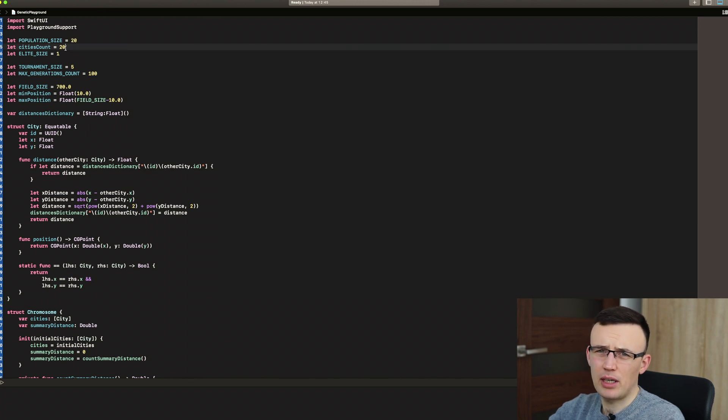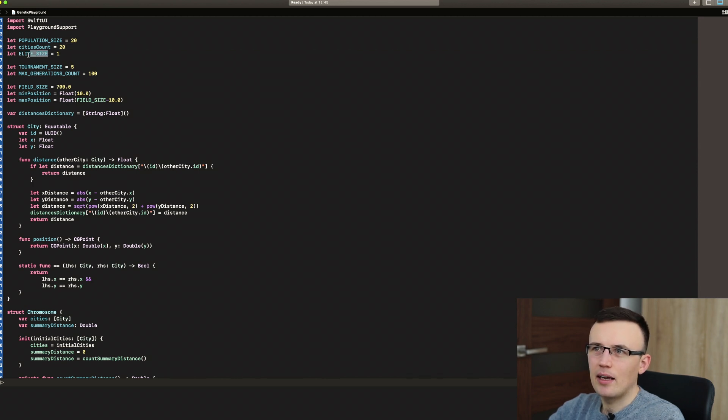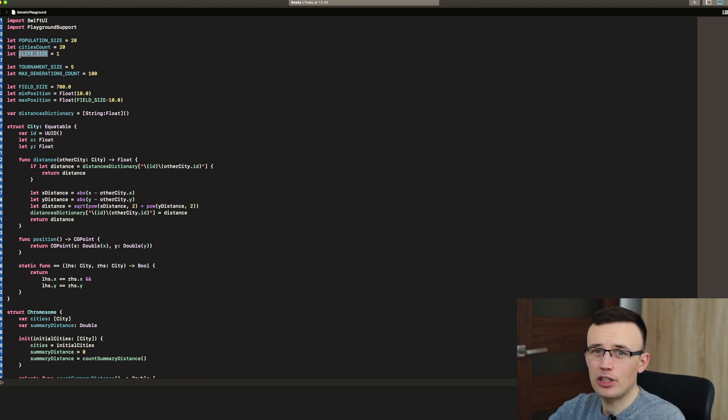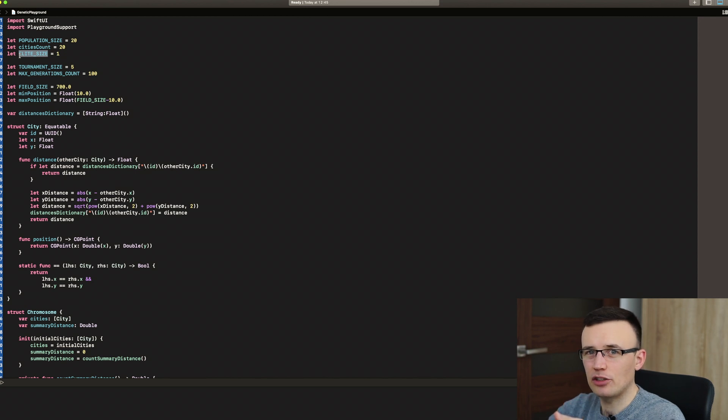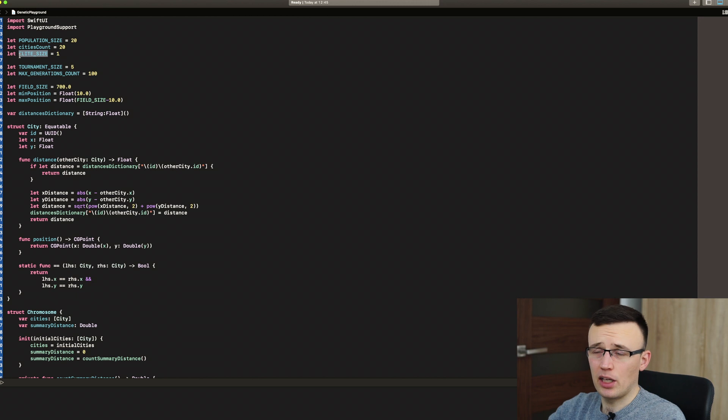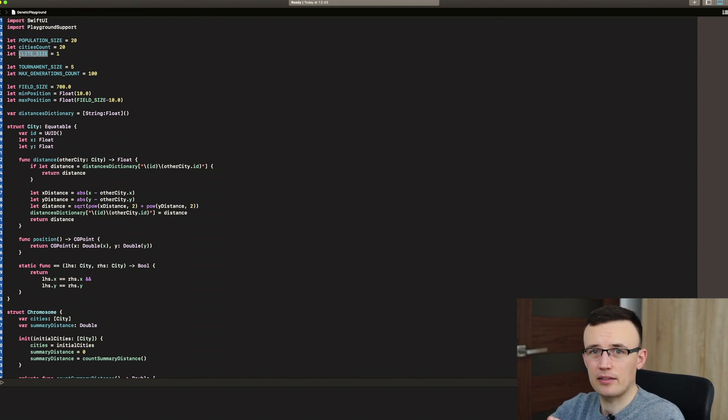Cities count for our problem, it can be 20. It will take less time to find the solution. Elite size is the constant that says that one best chromosome from each generation will be preserved to the next generation without any mutation, without any change. Of course, he will be taken as a member that can be parent for next generation offsprings.